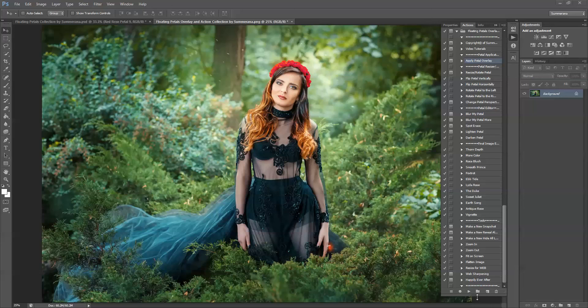Hi, this is Grace Pamela with Somerata.com and this is the preview and tutorial on how to use the floating petals overlay and action collection. The first thing I'm going to show you is how to use your action collection and how to apply your petal overlay.